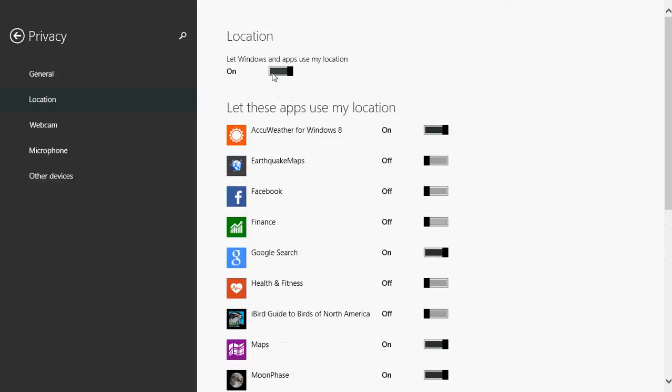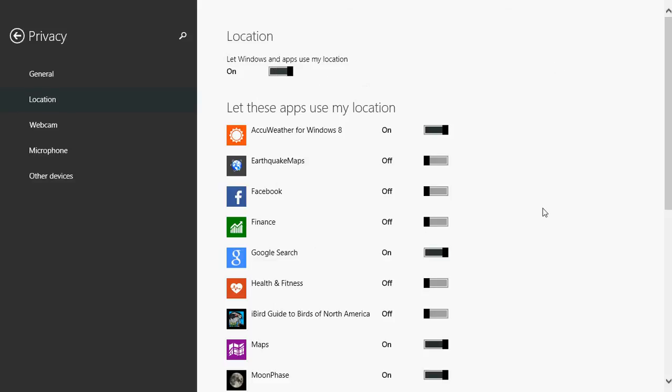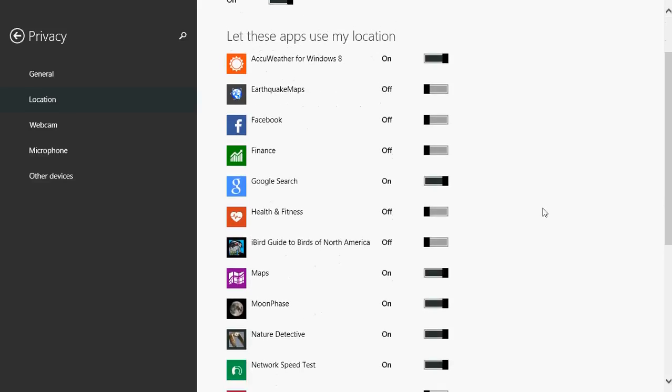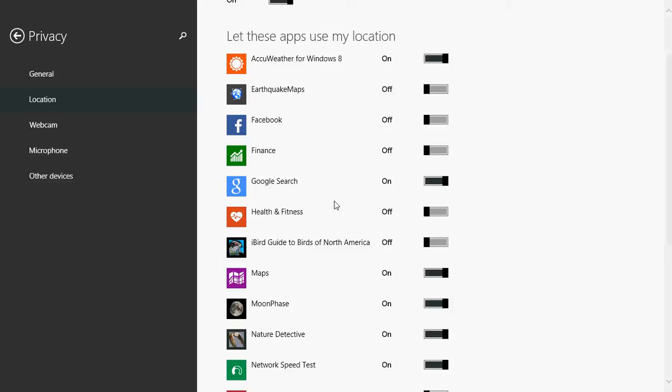You can either put the general switch at off - this means no app will know your location. But the general switch, I usually like it at on, but just choose the apps that I want to have location. So you can play with these. There are apps where it doesn't matter - why would you want to have location? One that I turn off is Facebook because it's really annoying when you update Facebook status and it says 'near this spot, near this restaurant, downtown'. I don't want you to know where I am when I update my status. If I want you to know it, I'll let you know.